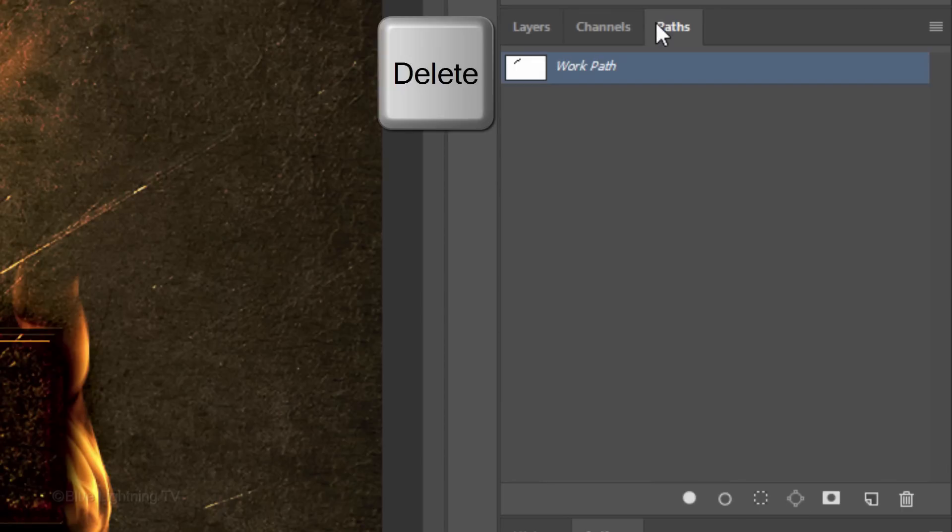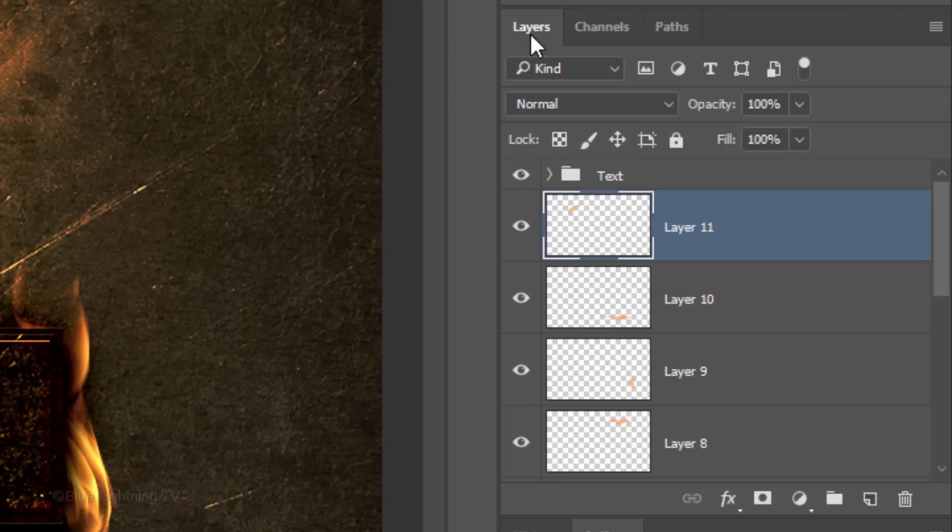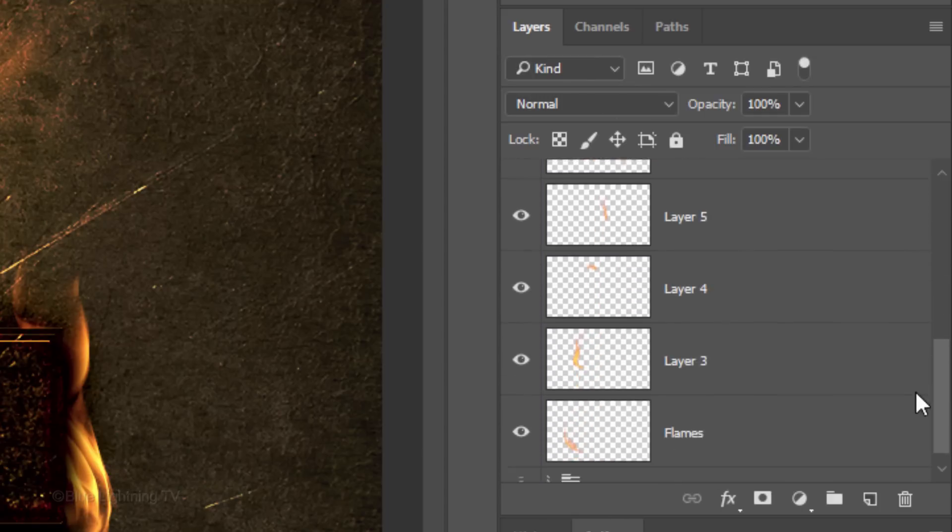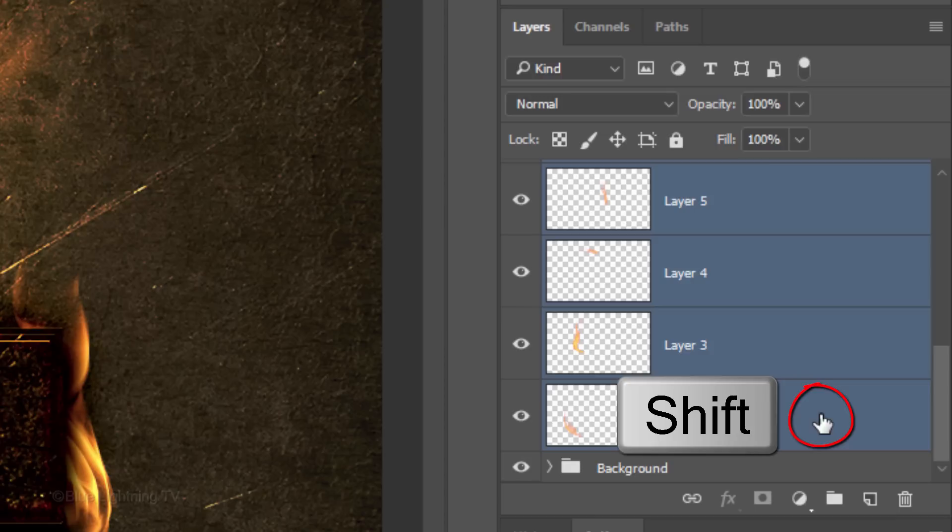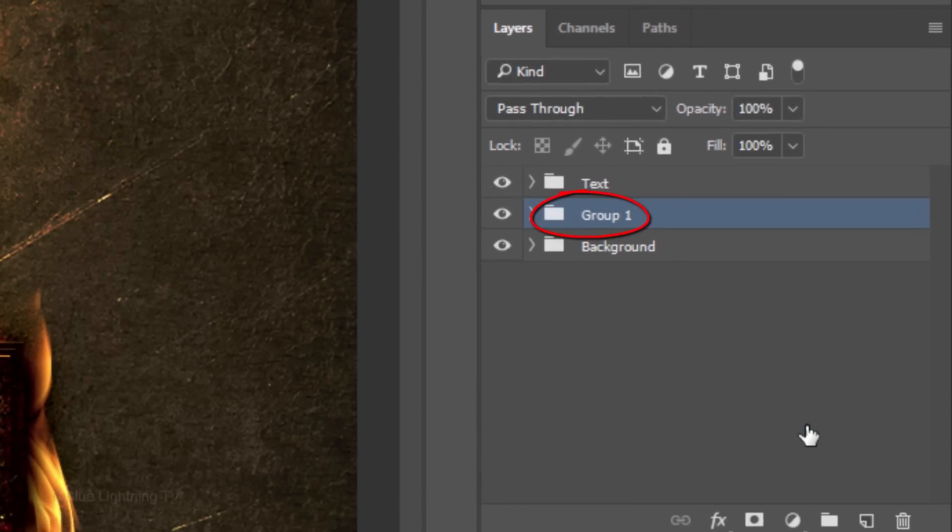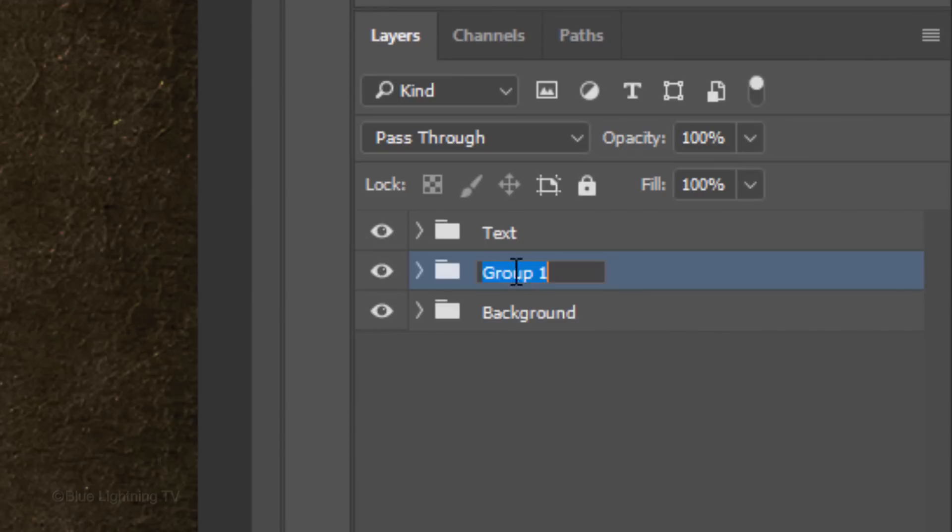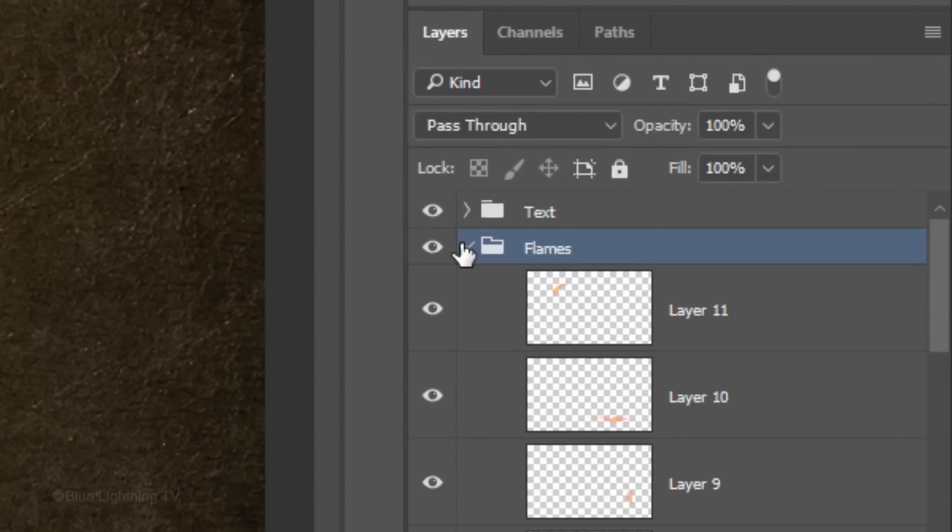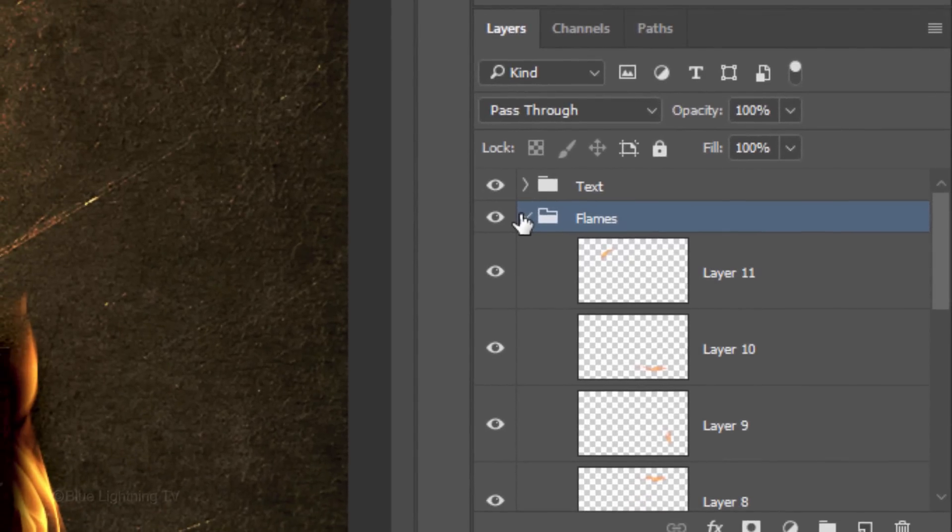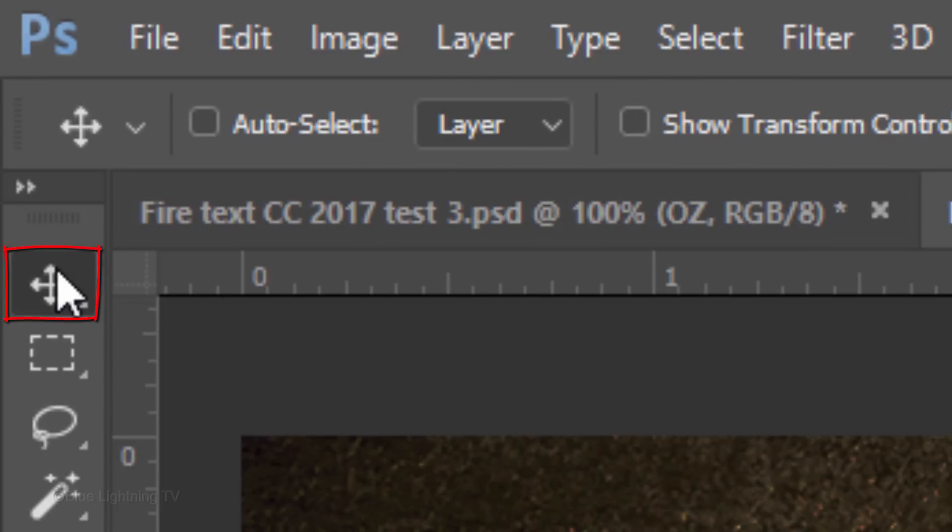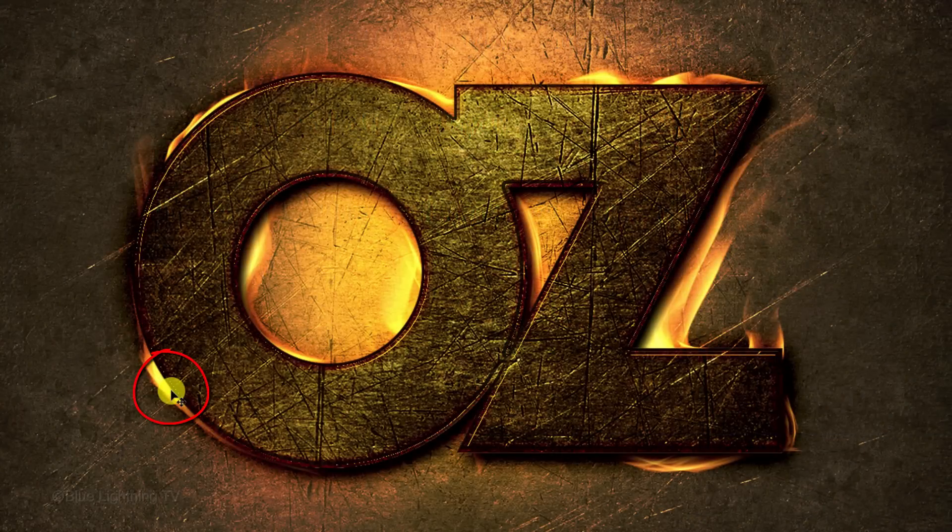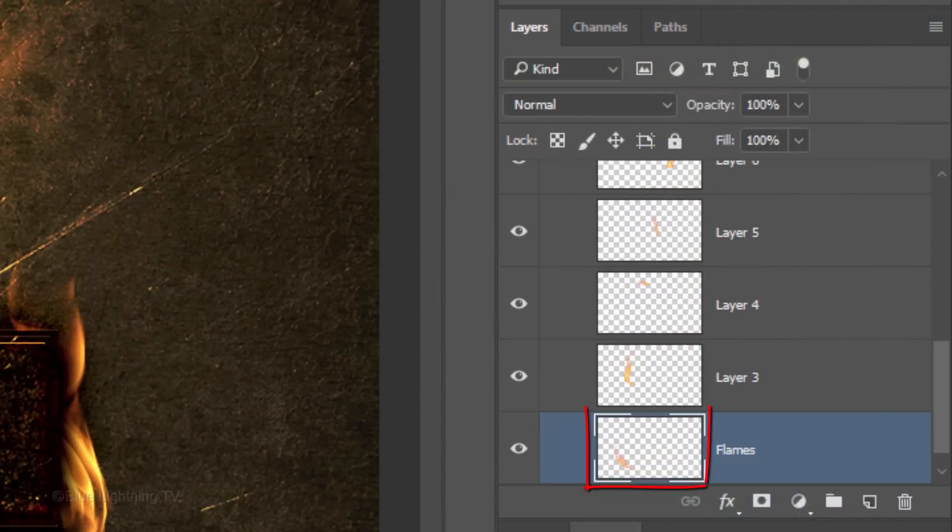Make sure you delete the last work path and then group all the flame layers into a folder. Name it, Flames. Open the folder. To reposition and or reshape each flame without having to locate it in the folder, open your Move Tool and check Auto-Select. When you click on a flame, it activates it in your Layers panel.